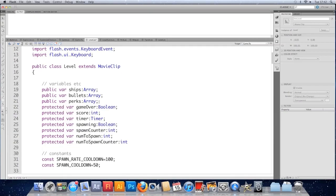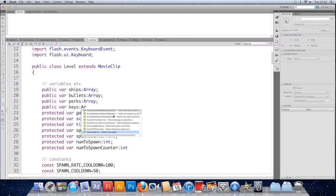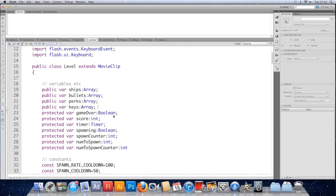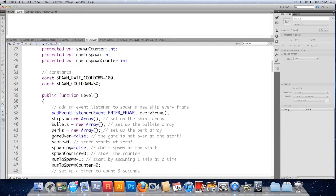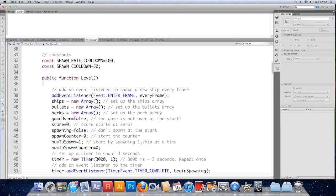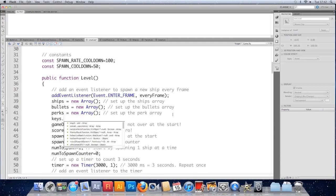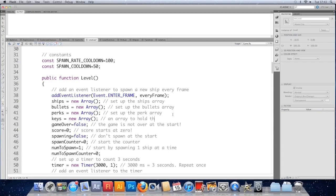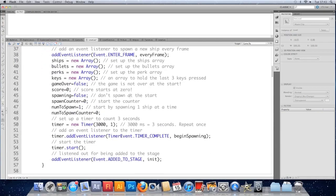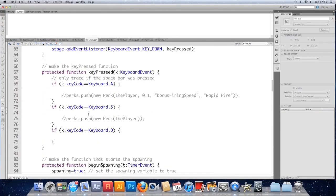What I am going to do is store the key that was pressed. So I'm going to go to the top and I'm going to make a new array. I'll make this public as well because the perk class might use it. So public var keys of type array. I'll just set it to be a new array in the constructor here. Keys equals new array. And we'll just stick a comment at the end. An array to hold the last three keys pressed.